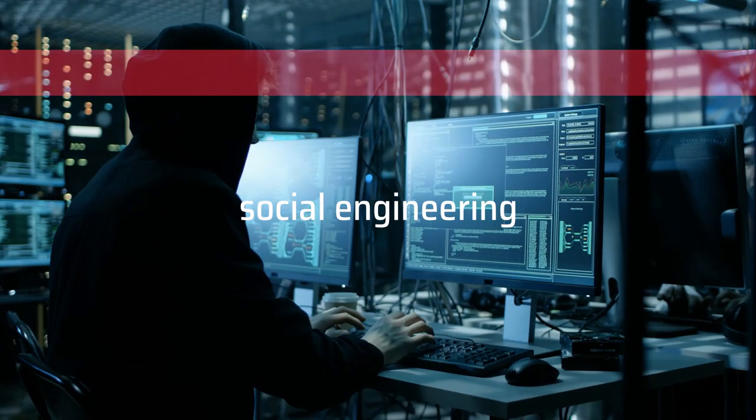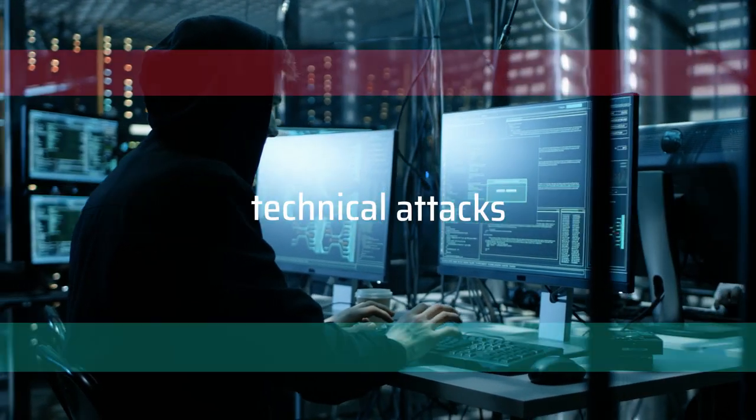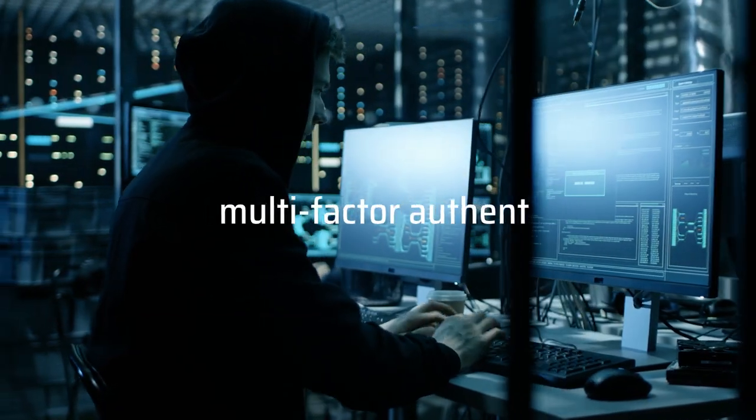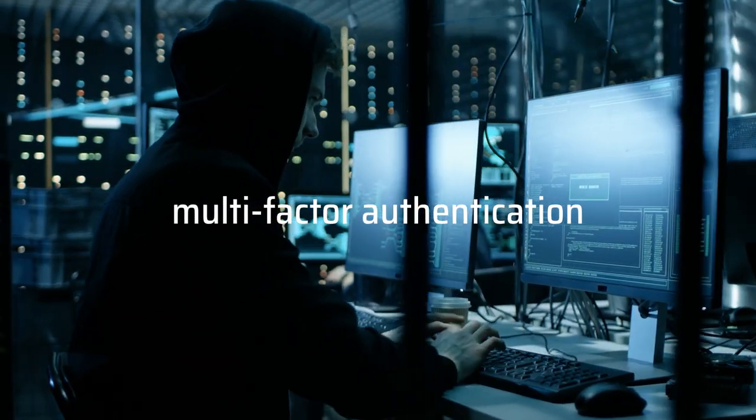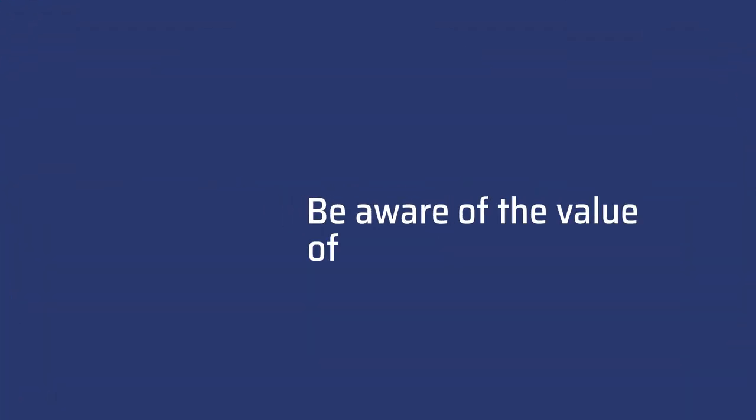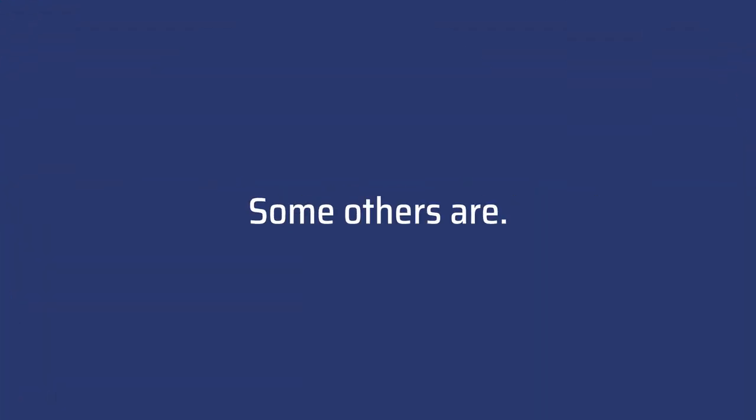Criminals now combine social engineering and technical attacks to bypass multi-factor authentication. If the human is the weakest link, it could be the strongest. Be aware of the value of your data. Some others are.